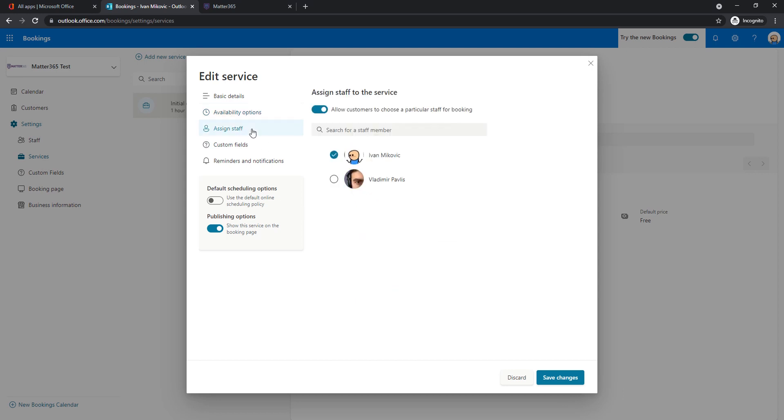Then we can assign staff. Like I said, you're able to assign multiple people to this meeting type and then the customer will be able to choose who do they want to meet with. Or in this case, I'll just assign myself and say that this initial consult is always with me because I want to see it in my calendar and show you the end result here.